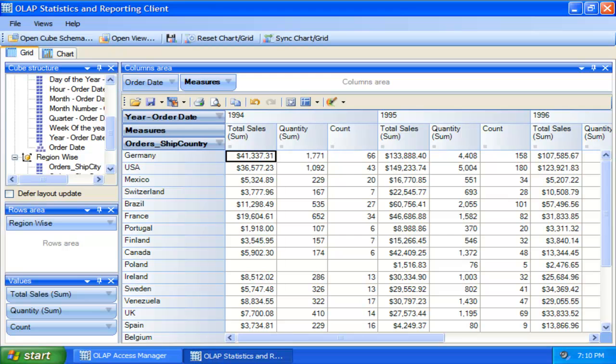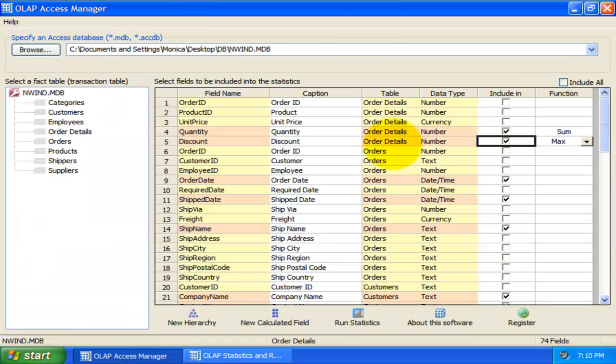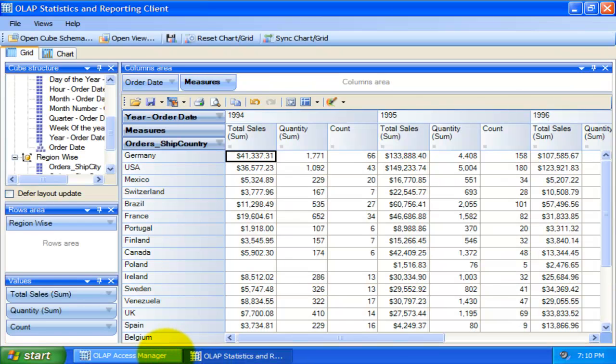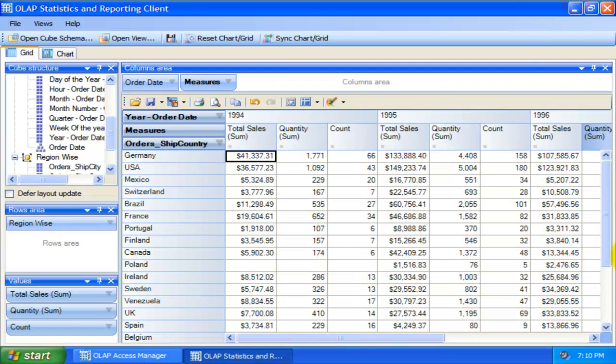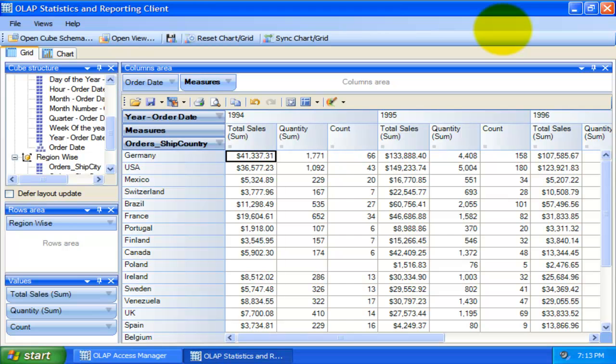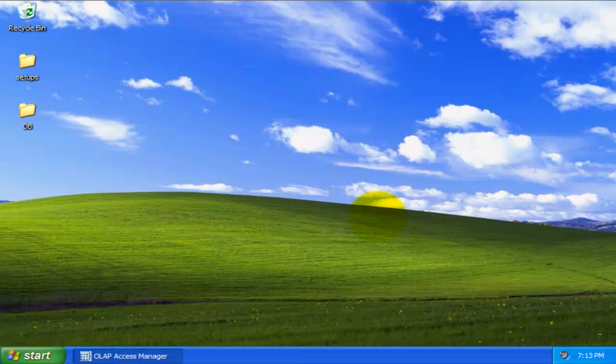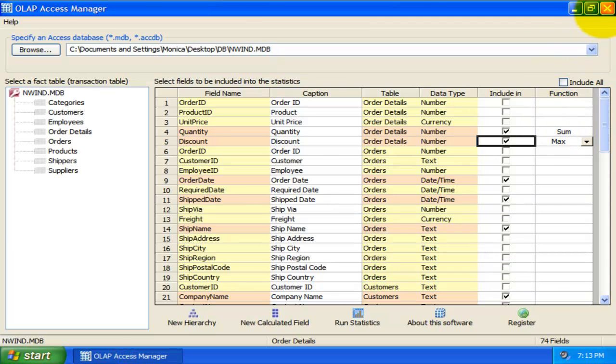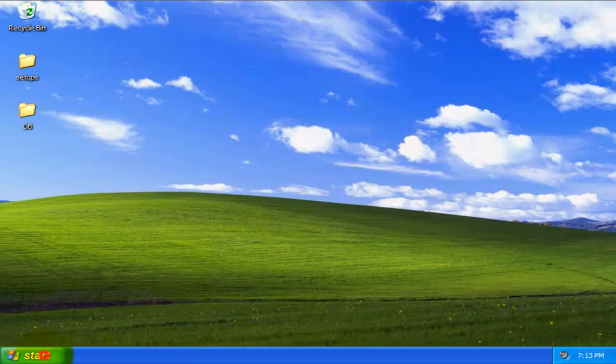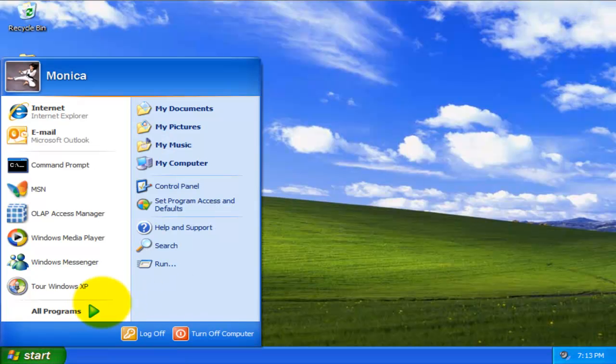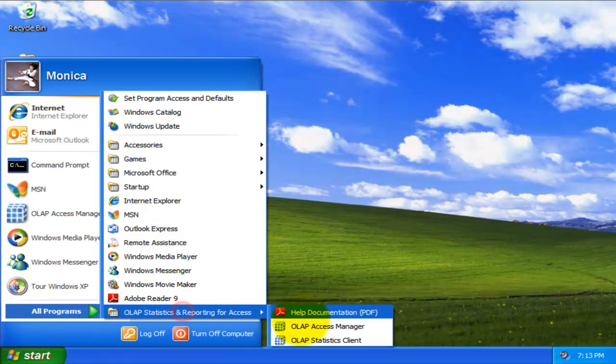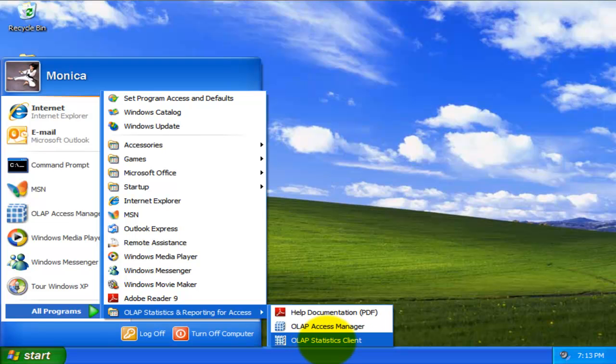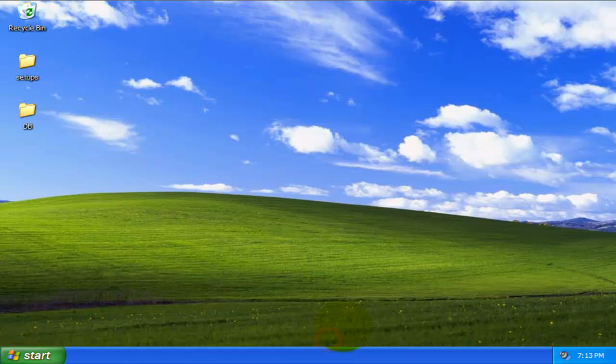Once a cube schema has been authored using the OLAP Access Manager, it is no necessary to run the statistics from the Access Manager. To demonstrate loading a live OLAP Cube from the Northwind database, which we had configured with Access Manager some time ago, let us shut down this OLAP Statistics Client tool. And this time, we will start it from the Programs menu directly, by passing the Access OLAP Manager.